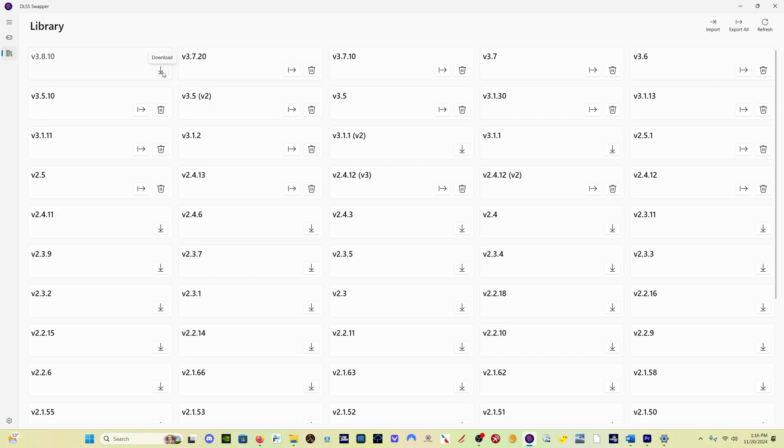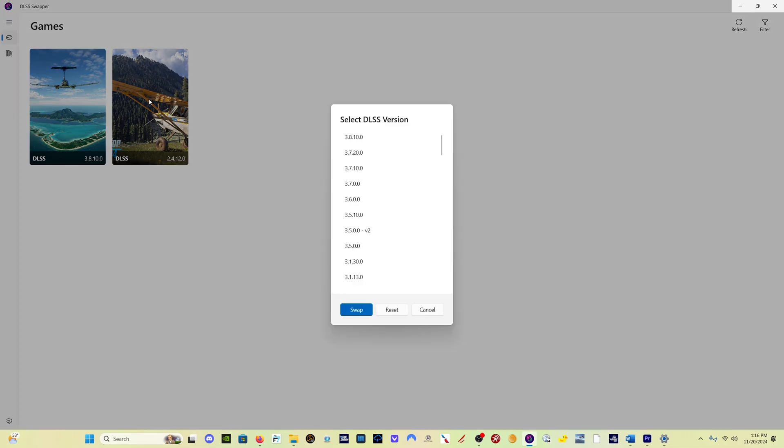Simply click here on the down arrow for downloading. It's going to take just a second to download the file. Come back over here to the games library, click on the Microsoft Flight Simulator 2024 icon, click on 3.8.10 and click Swap, and you are done. Now with that file updated, what you're going to have is the best performance and graphics that you can get in the sim.